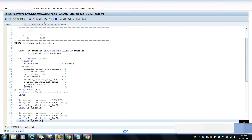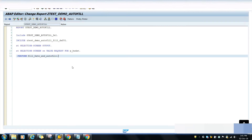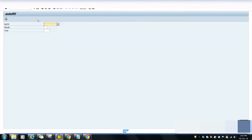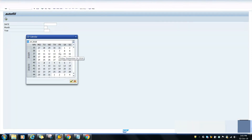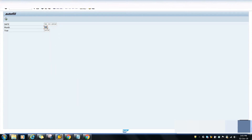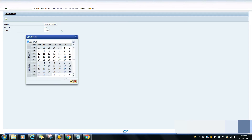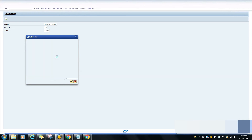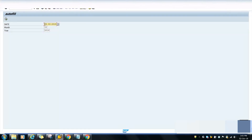My program is ready. I will activate the selection screen as well. Now I will run the program. I select any date - for example the 2nd - and as you can see, in the month field it is coming as 10, and in the year it is coming as 2018. I will change the date again. Selecting the 28th - in the month field it is coming as 03 and in the year it is 2019. The auto-fill is working correctly.